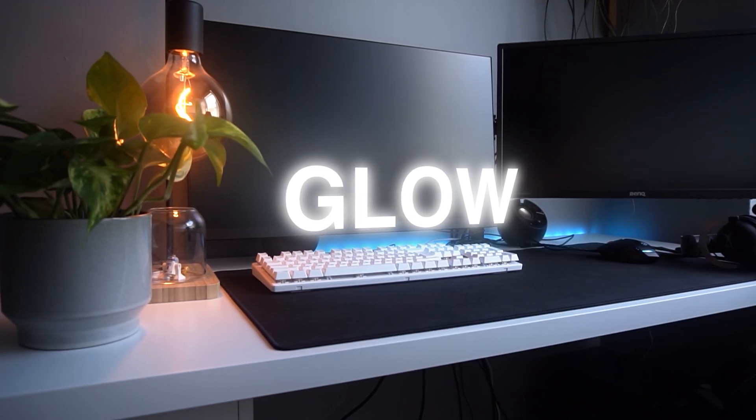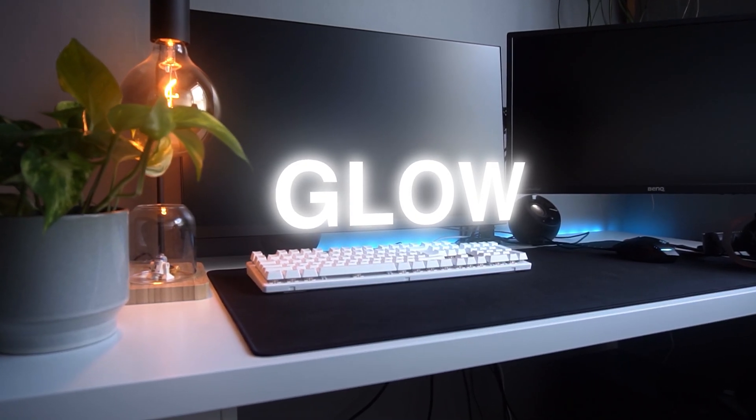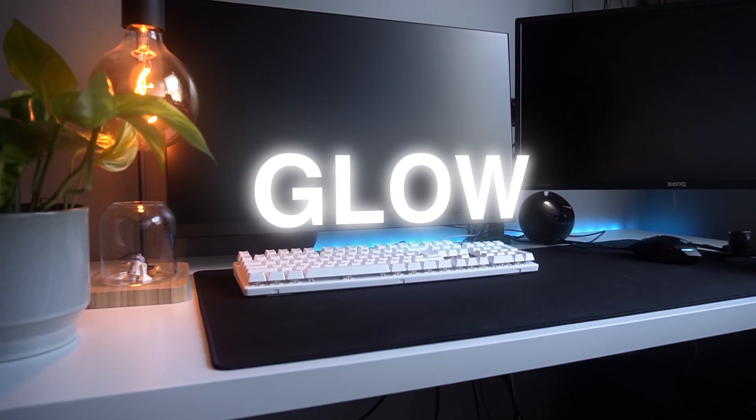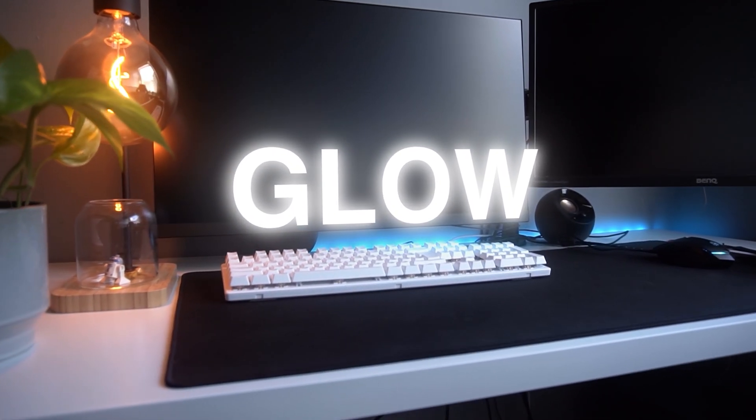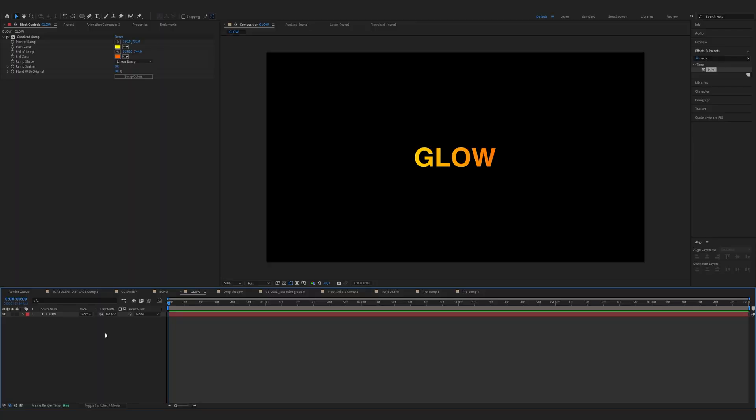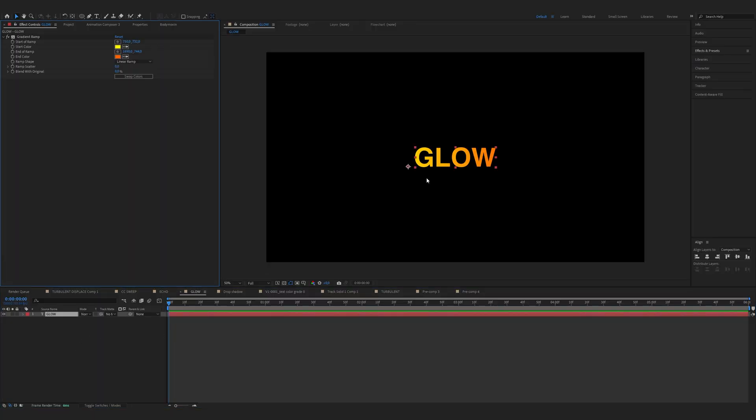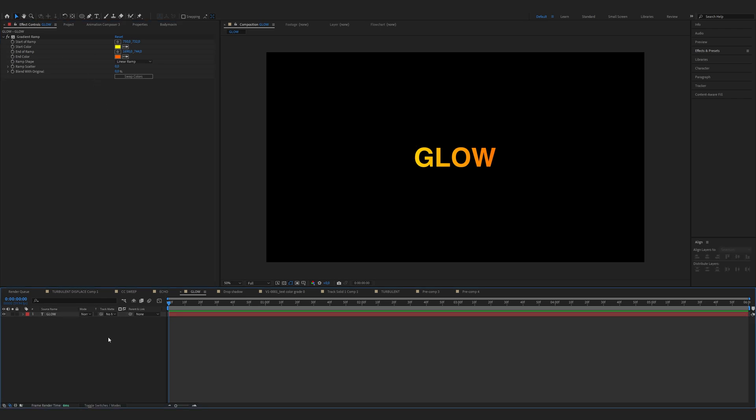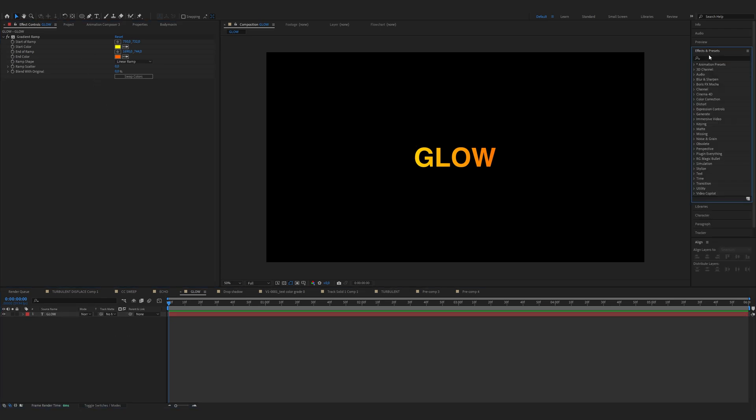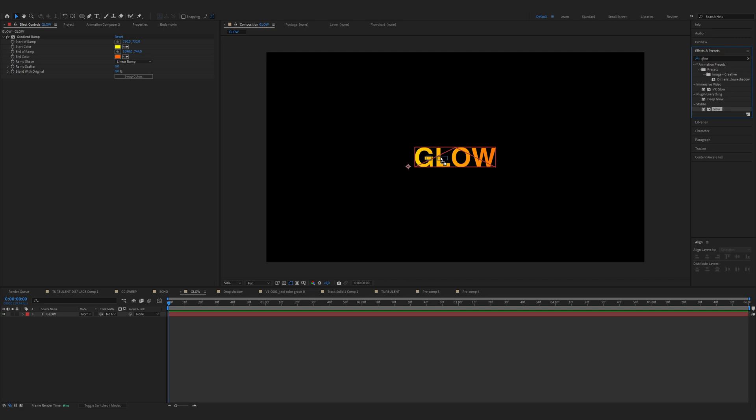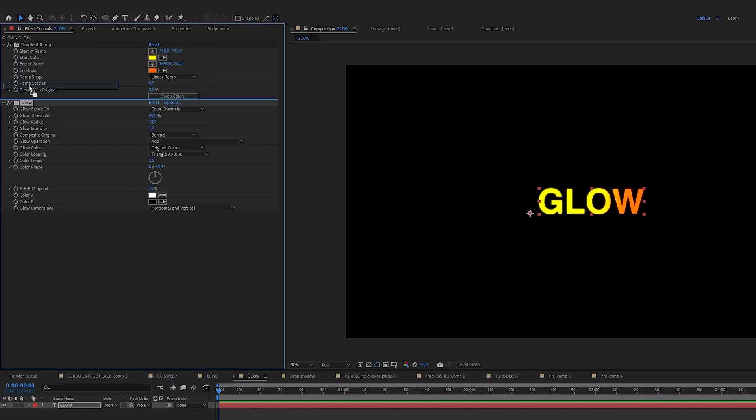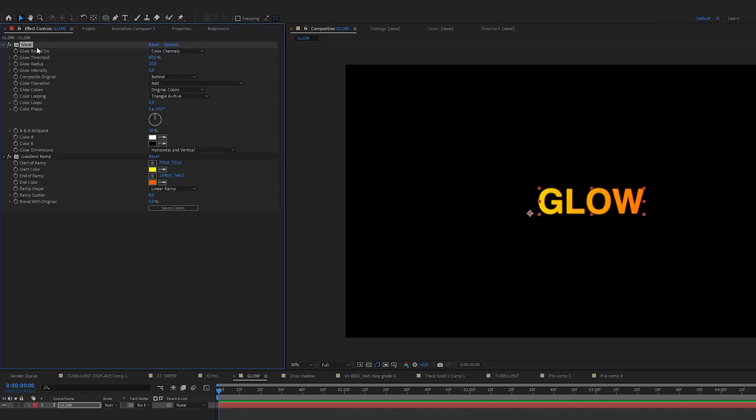Let's move onto the Glow effect. This effect adds a vibrant glow around your text making it stand out. I've just created some text with a gradient ramp. Let's head over to effects and presets and find Glow. And drag it onto the text layer.